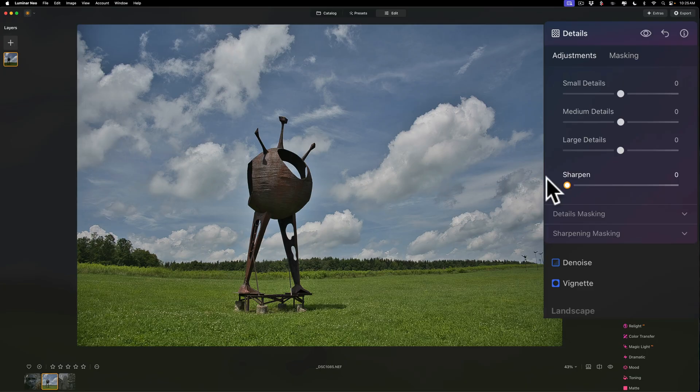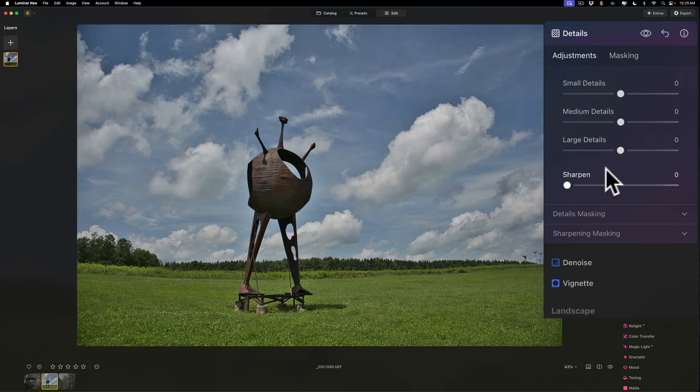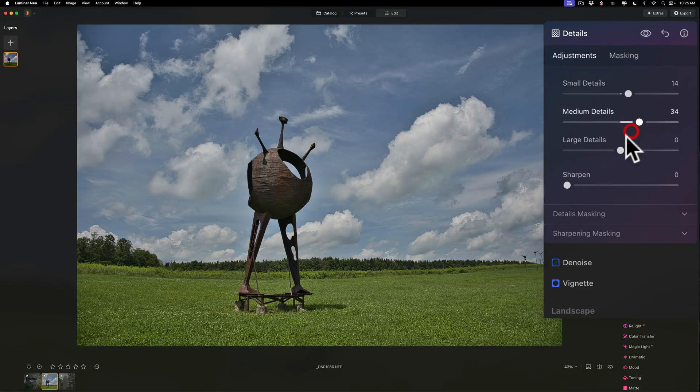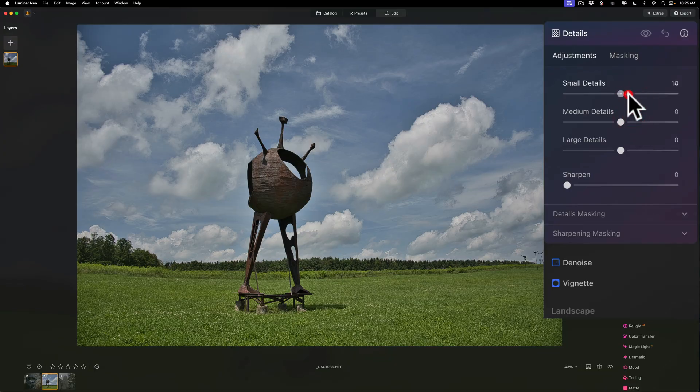Now usually, I like to work these sliders from the bottom up, excluding sharpen, since that's the finest. So if you think of this as the large details being the largest part, the medium details being next, small next, and then sharpen last, that's the order I do them in. I just seem to not get as good of an edit if I go to small details first, then medium details, and large details. For me, it works better doing it from bottom up, and then doing sharpen last, if I have to do sharpen at all.